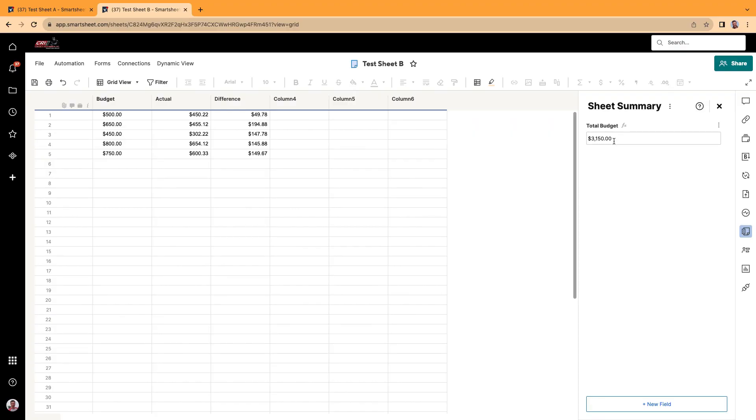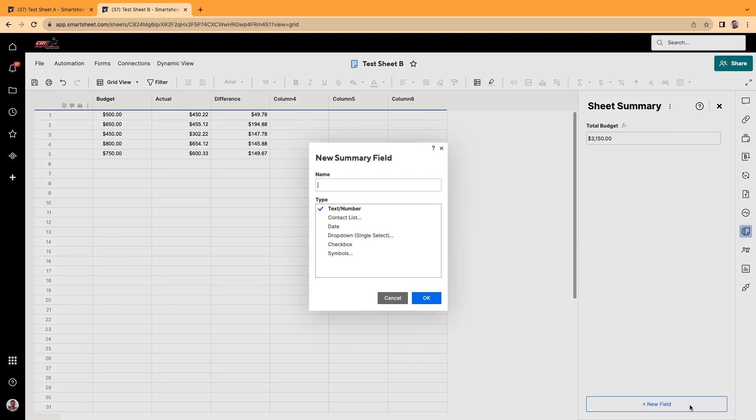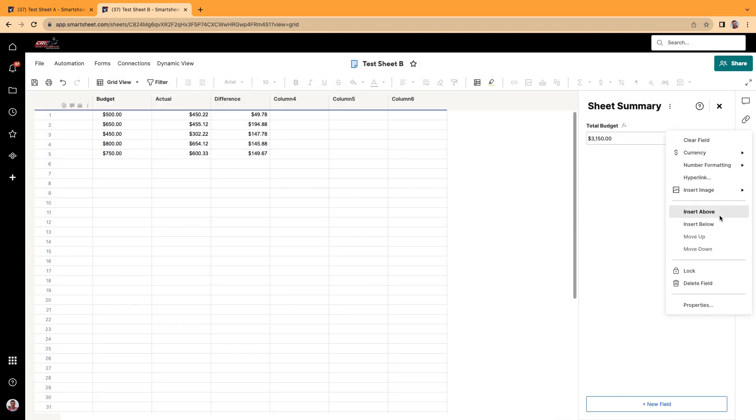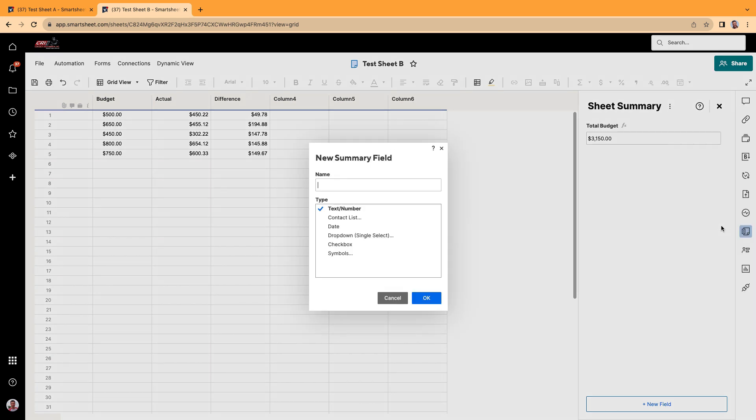There it is. And now I'm going to do this again for the actual so you can see it a second time. So to add another field, you can either click new field right here. Or if you click on these three dots, you can actually insert below, insert above.